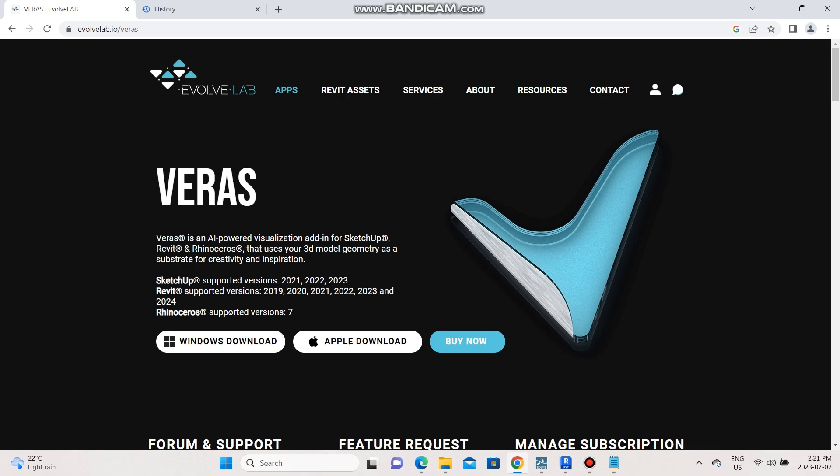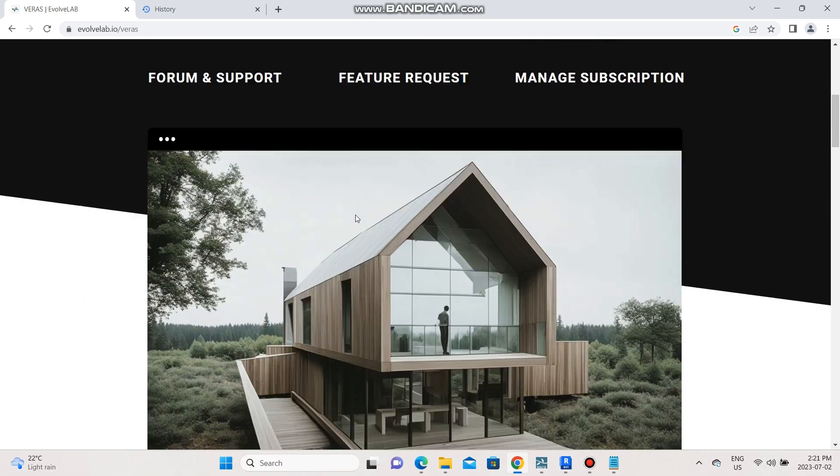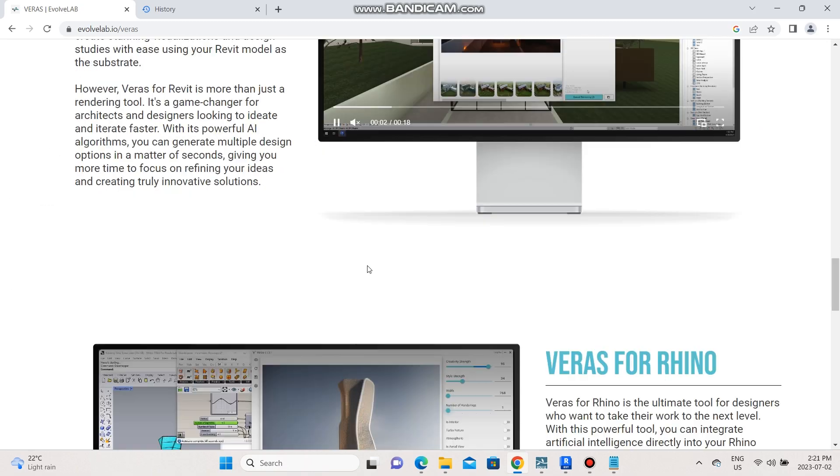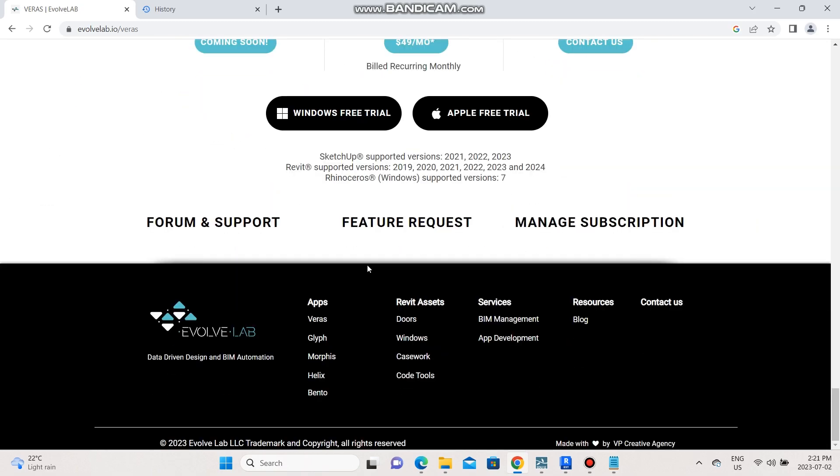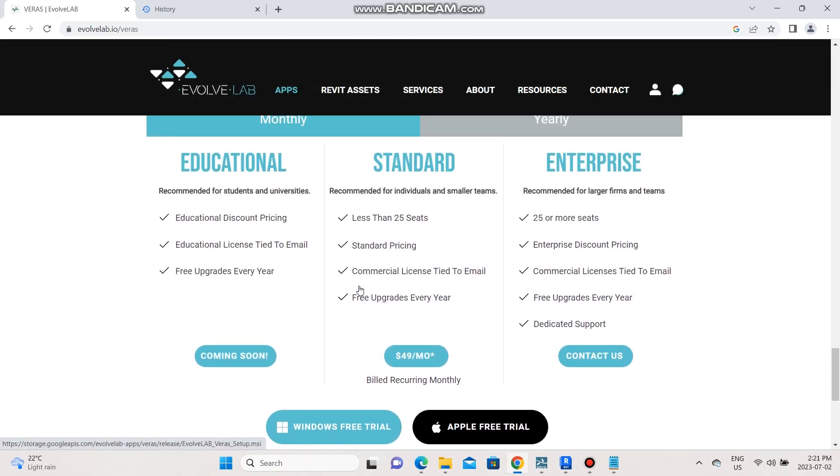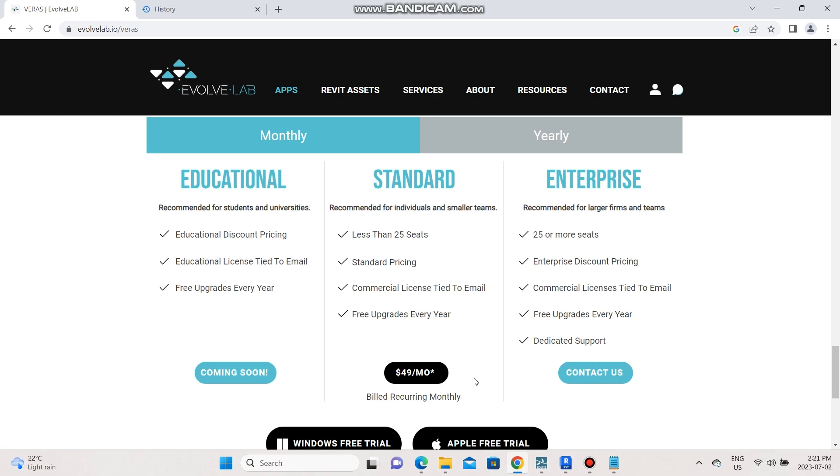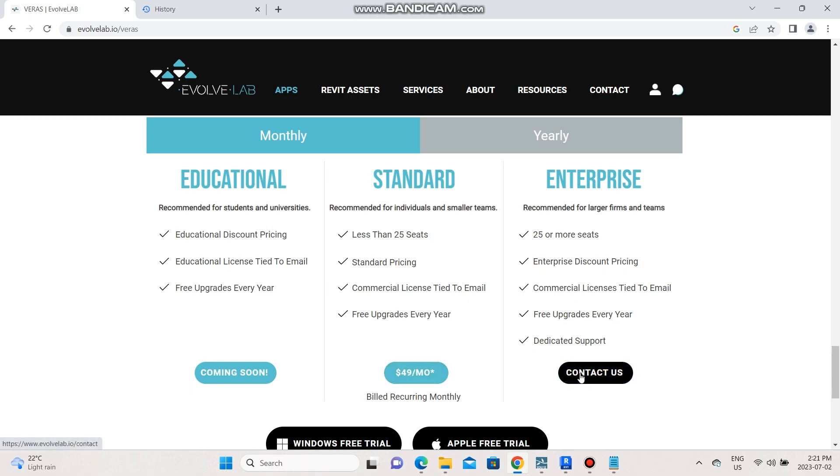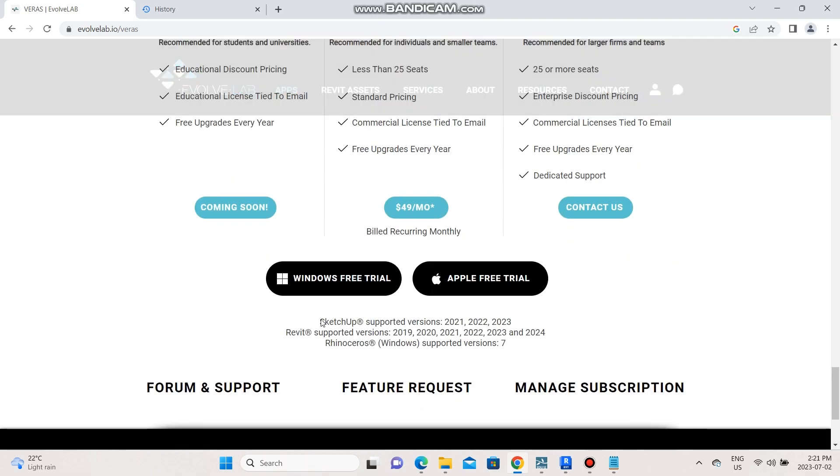So they do have a free trial version. You can download a Windows free trial or you can choose one of their plans, or if you're a business you can contact them. They also have an educational version coming up. So I downloaded the free trial version.